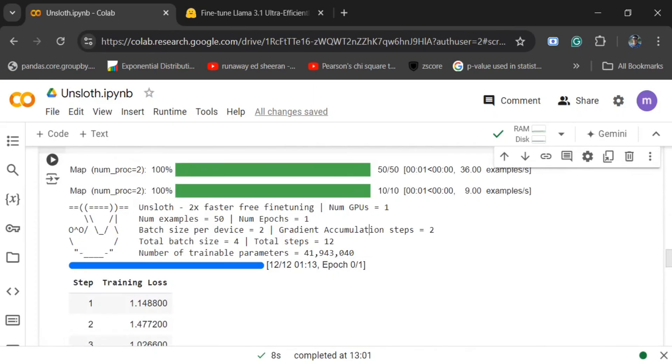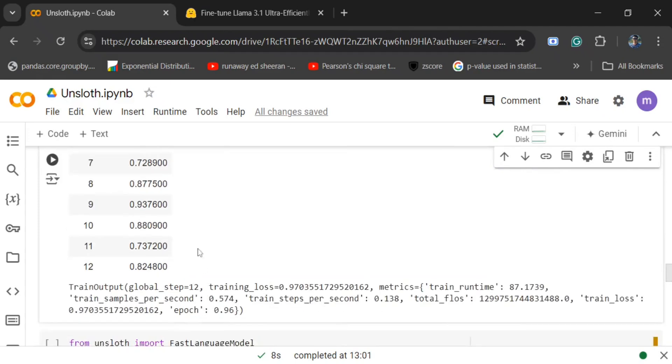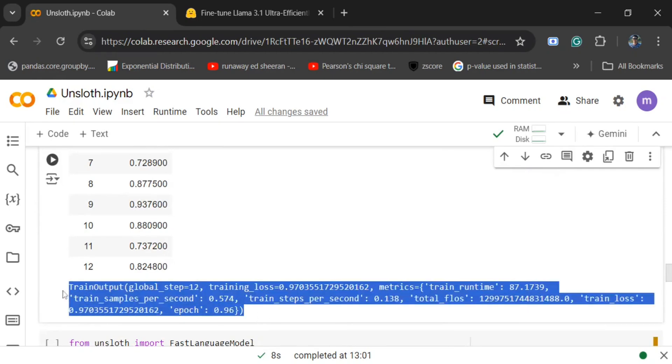Here you can see for different batches, this is the loss we have got, and this is the final training metrics that we have got.